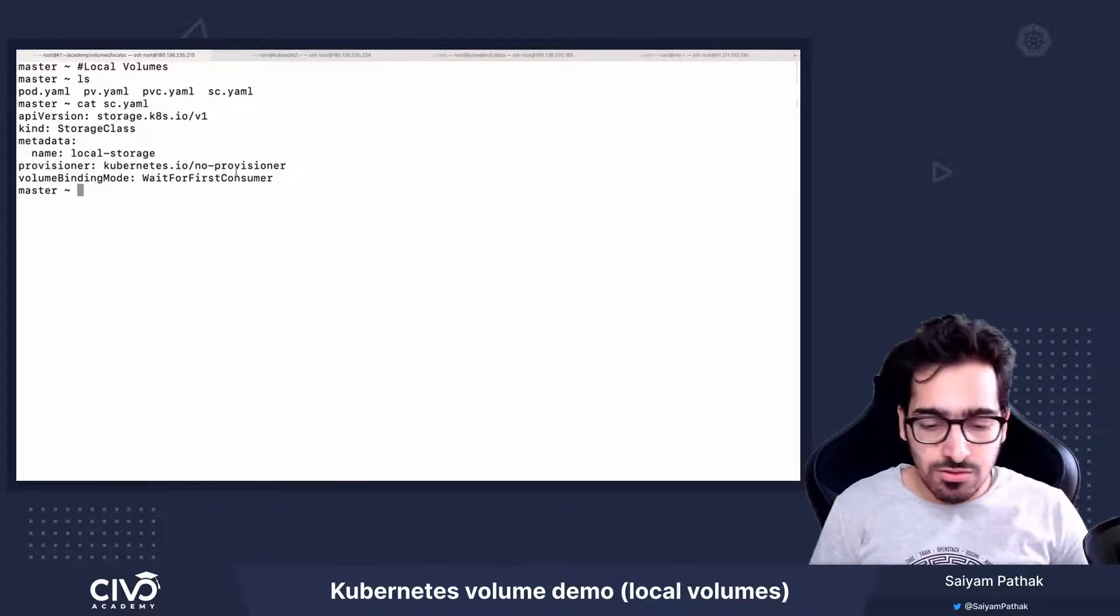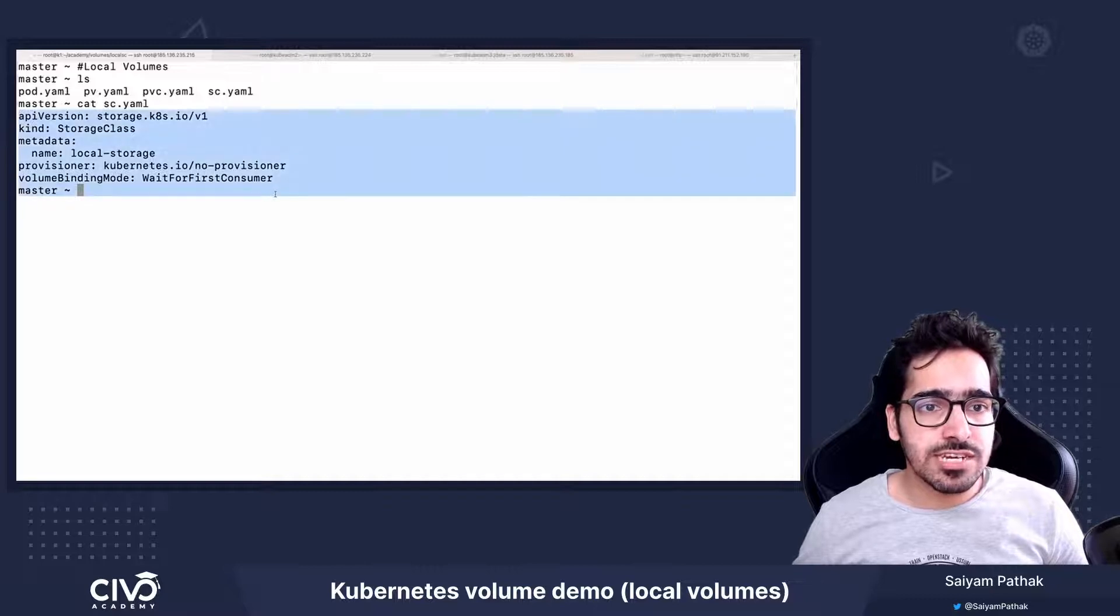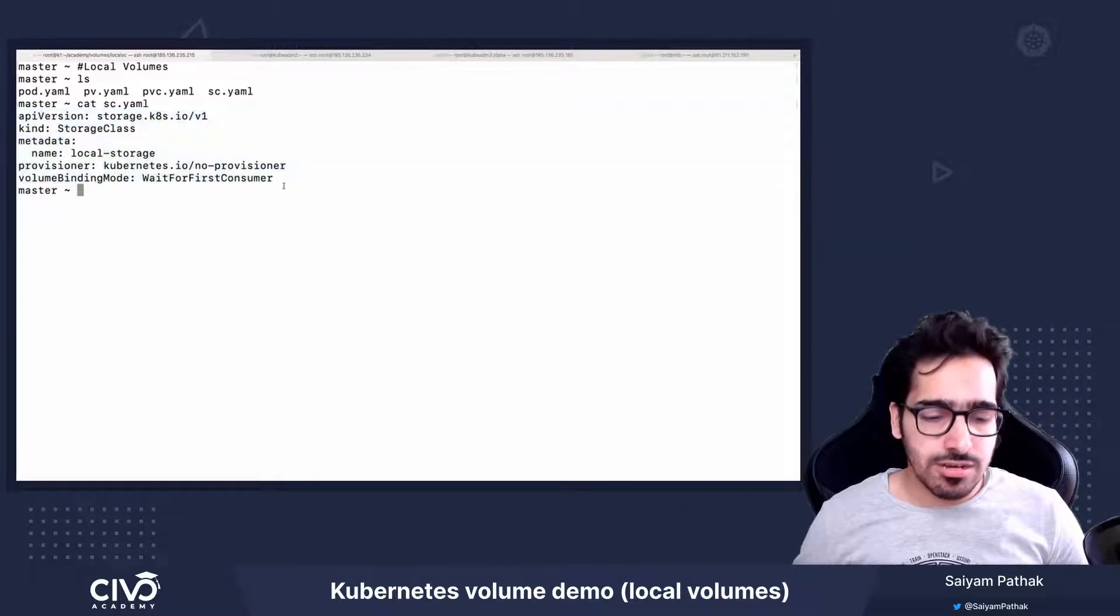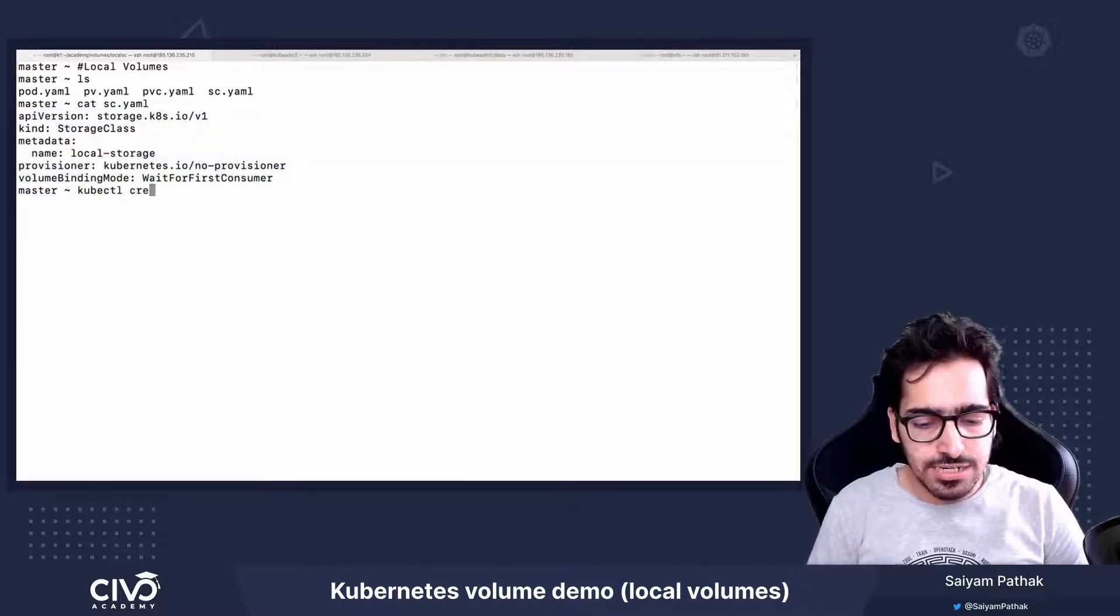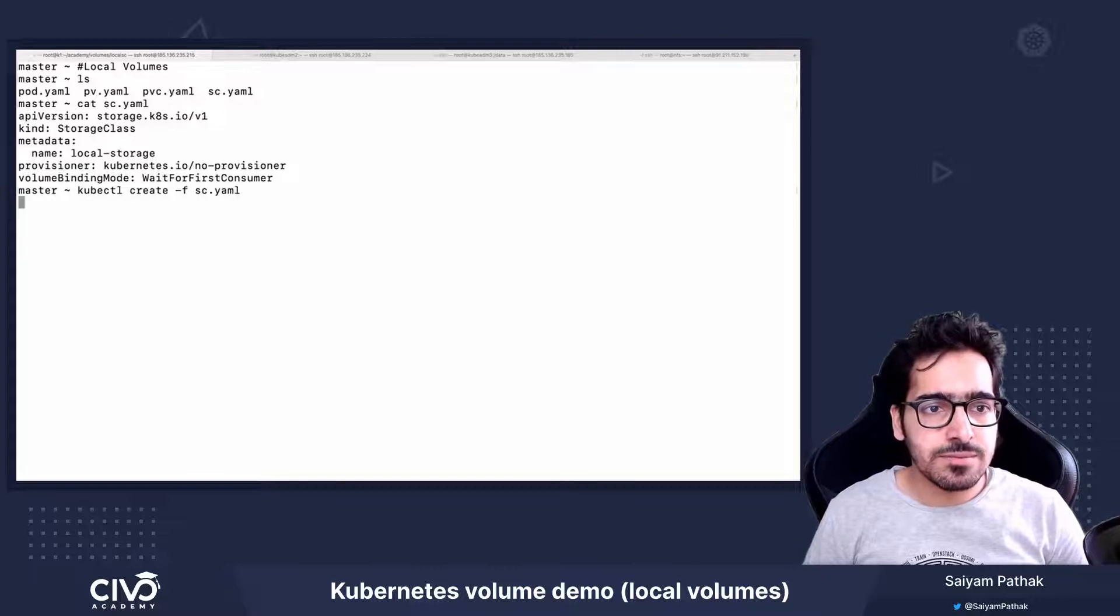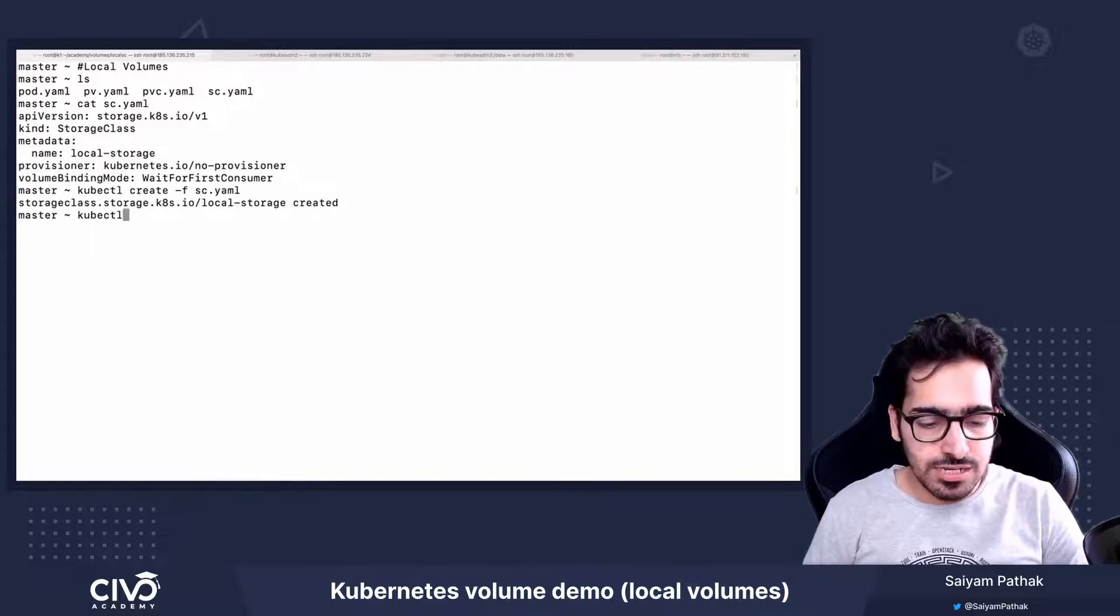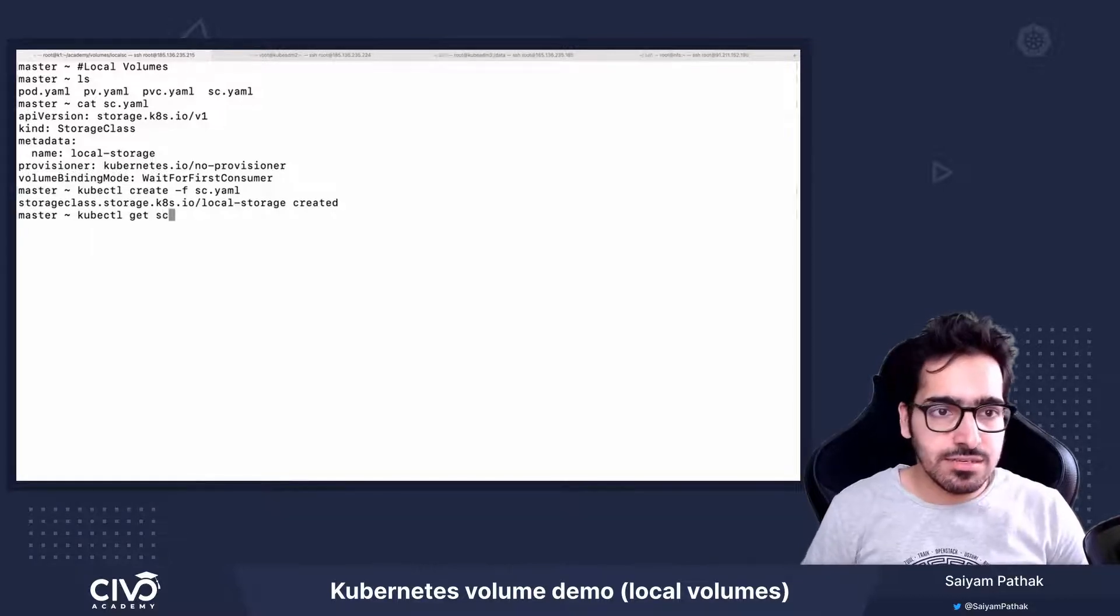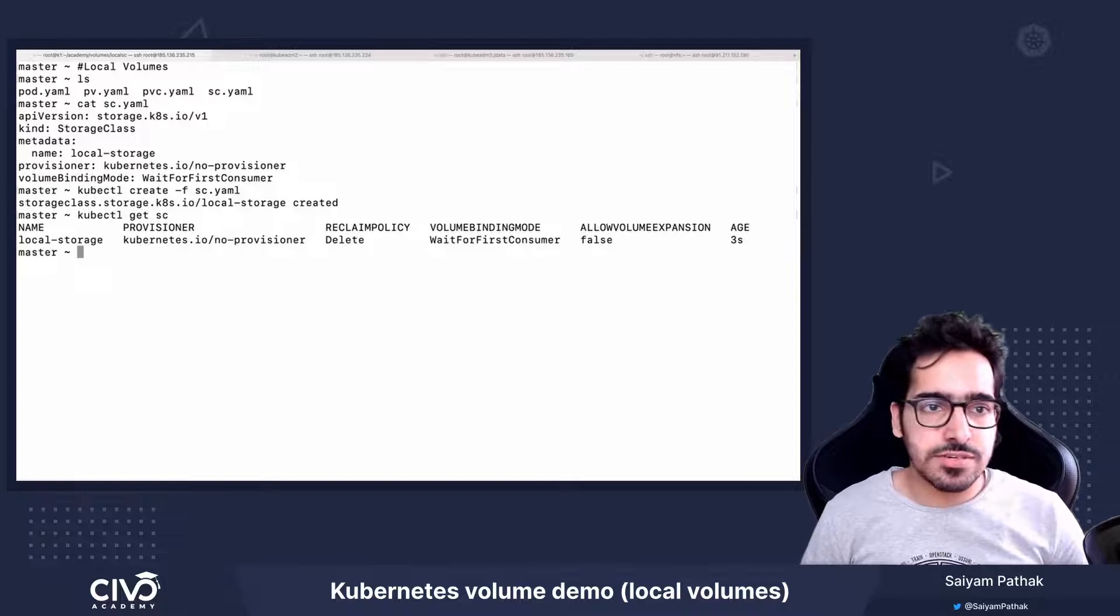So this is the storage class. Let's first create the storage class, kubectl create -f sc, kubectl get sc. So the storage class is created.